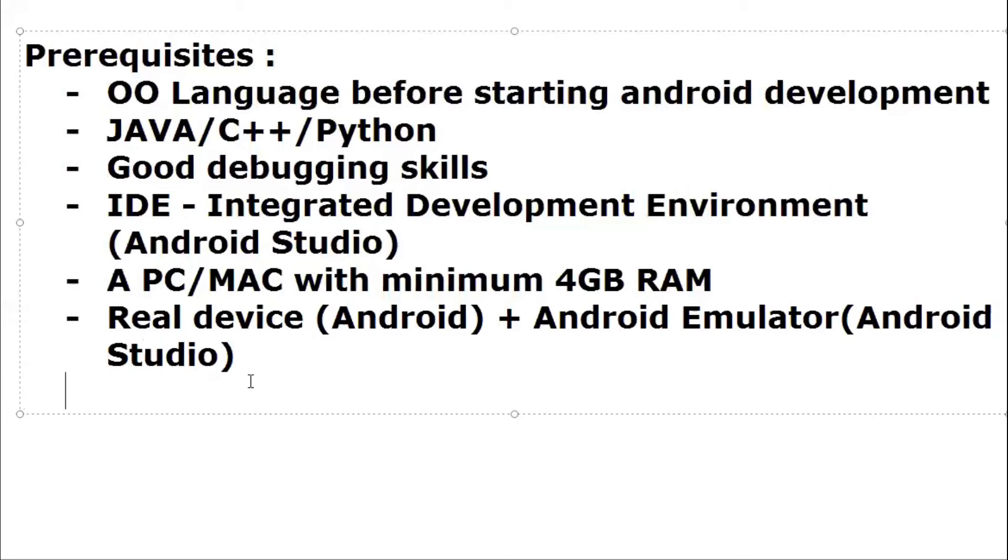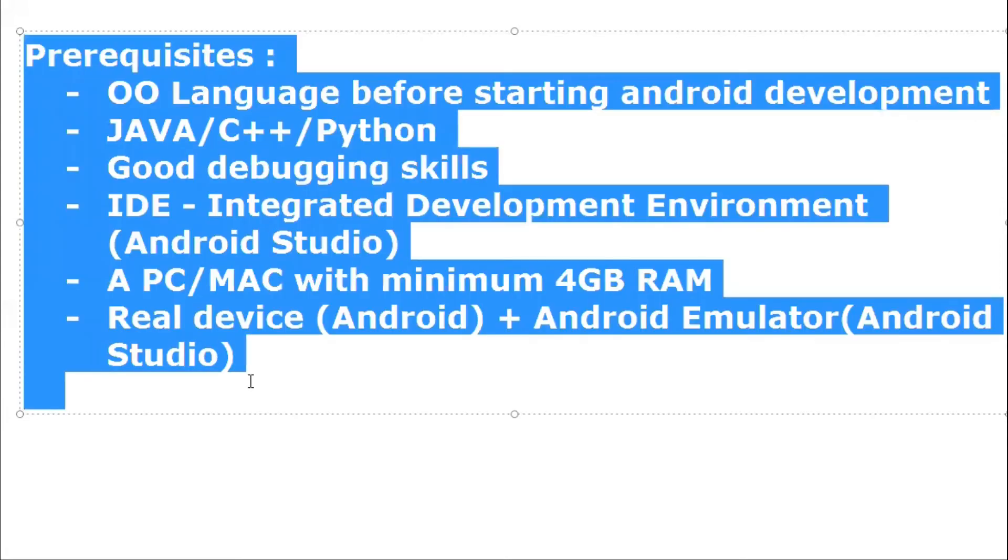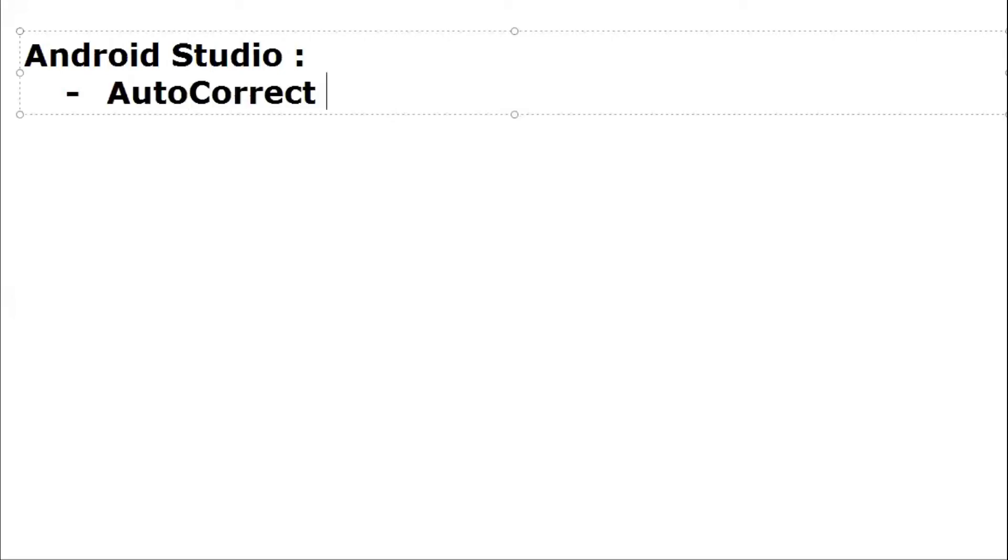Next point: why should you use only Android Studio, why not any other IDE? I'm going to cover a few advantages of using Android Studio as an IDE for your Android development. First point: it provides you auto-correct feature which is pretty cool.